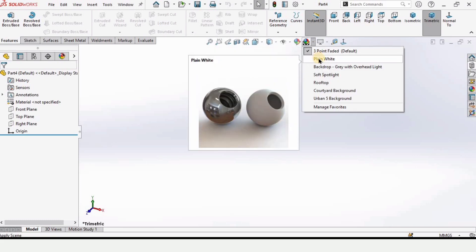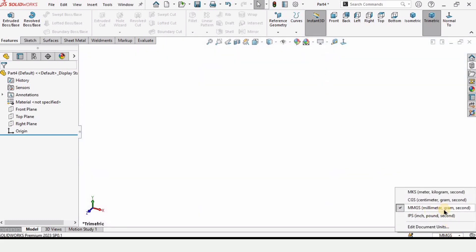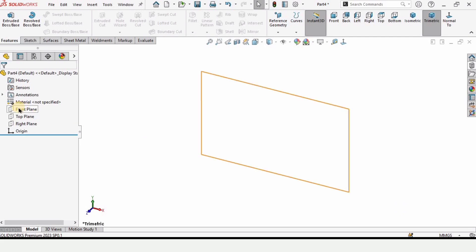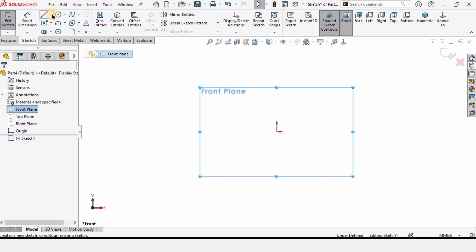From here, change the background to plain white for better visualization. Make sure that you are working in MMGS — millimeters — as these are the units. Now click on Front Plane and click on Sketch.